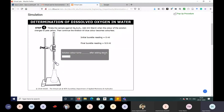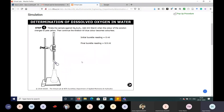The question asks: what color does the solution turn after adding starch? The answer is blue — that is correct. The burette reading obtained from this standardization titration is 9.9 mL.